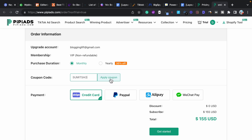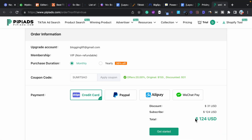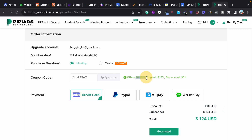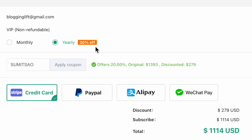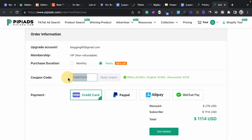When you apply the coupon, the price drops from 155 dollars to only 124 USD — that is a 31 dollar saving, which equals 20% discount. If you want to get even more discount — up to 50% — select the yearly pricing plan, which already gives you 30% discount. Then apply the coupon code 'sumit saw' for an additional 20% discount.